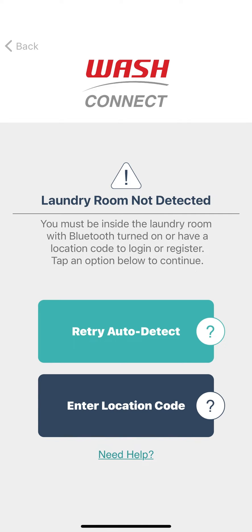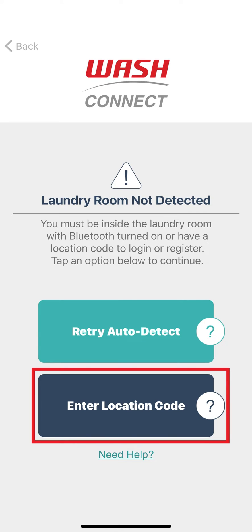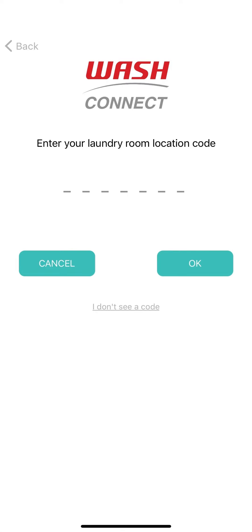If you are not inside of the laundry room or have trouble auto-detecting nearby machines, tap Enter Location Code, enter the 7-digit code displayed on the sign inside of your laundry room, and tap OK to continue.